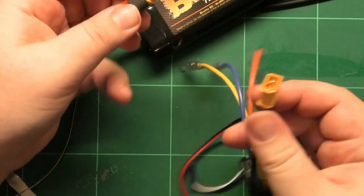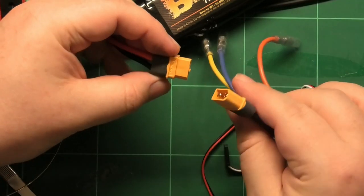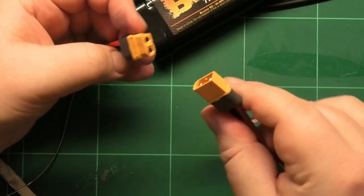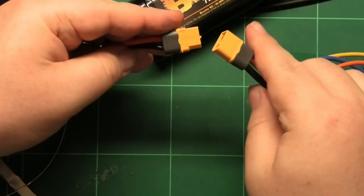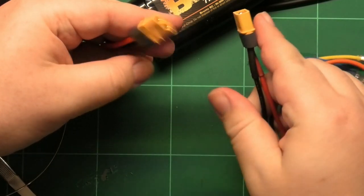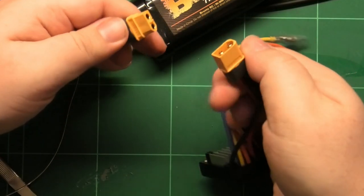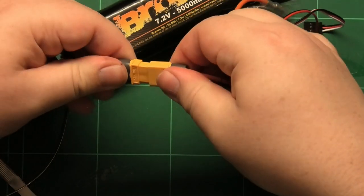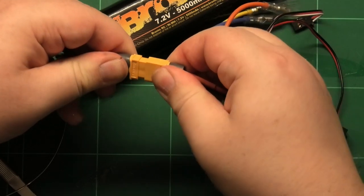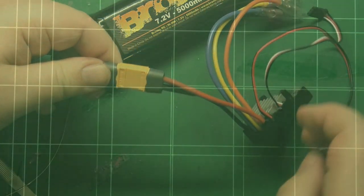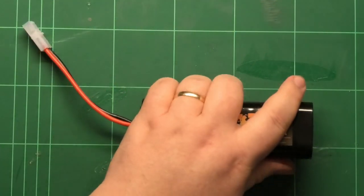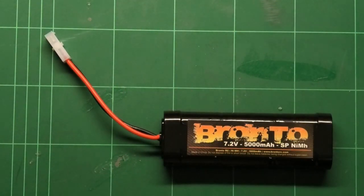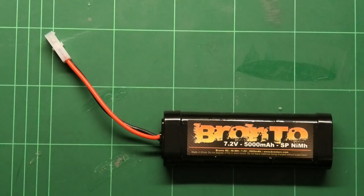Before plugging it into something, just make sure that you have the polarity correct. Black on black, red on red. Okay, so now we have an updated ESC. What about batteries?